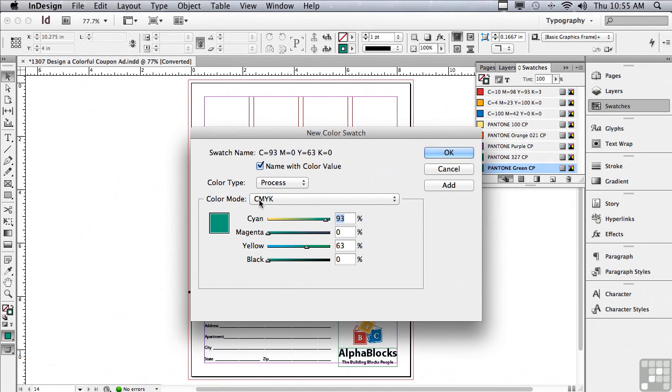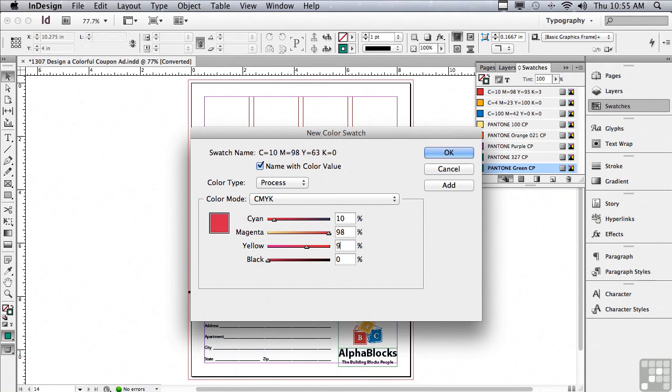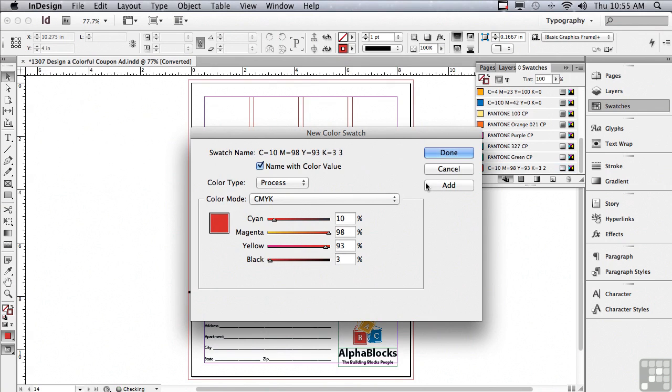In the cyan field the first color is 10, then I'm going to hit my tab key to go to magenta and type 98 and then hit my tab key, 93, and the K value is just 3 and I'm going to hit add so I can continue creating other colors.